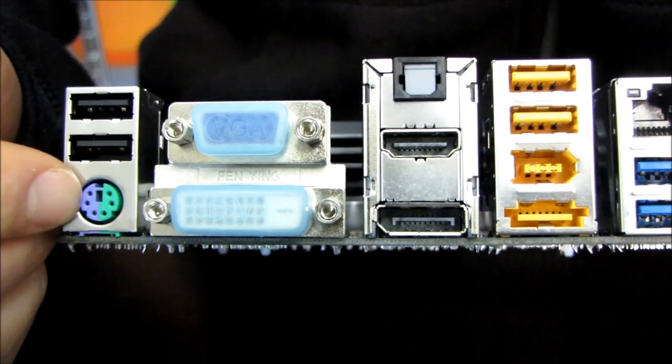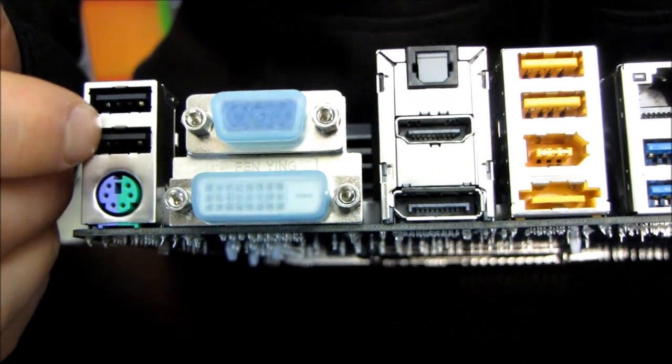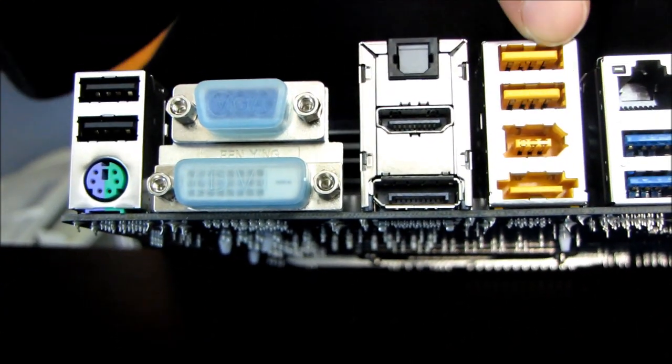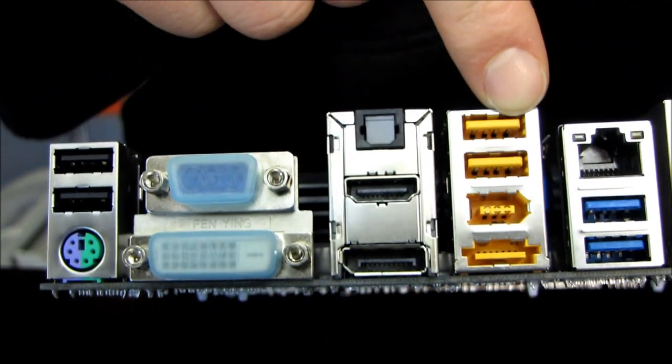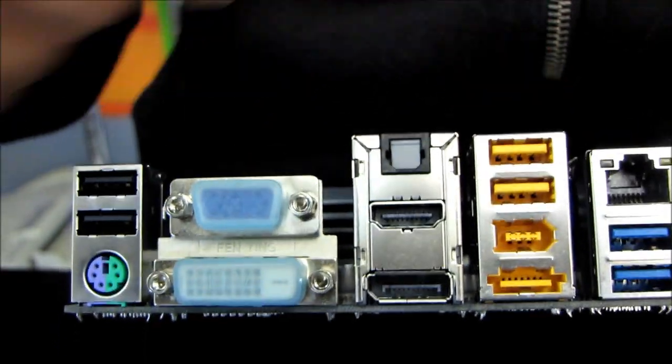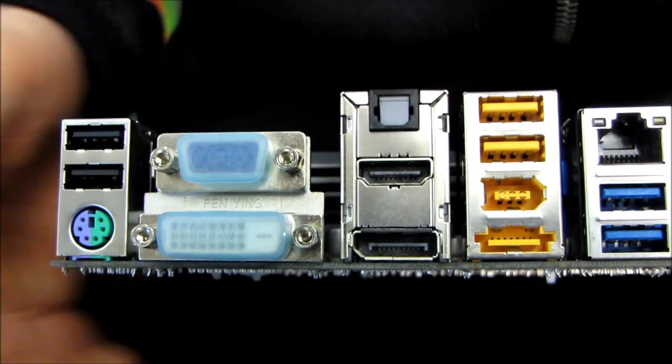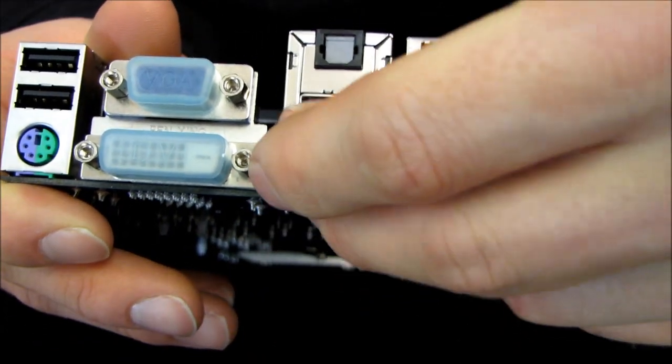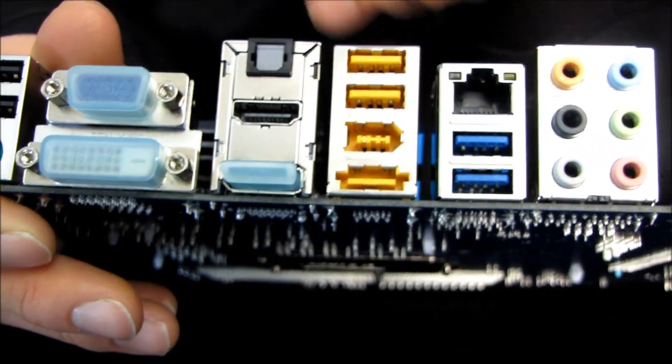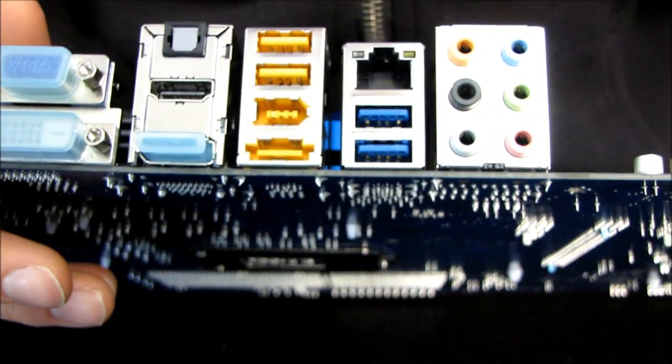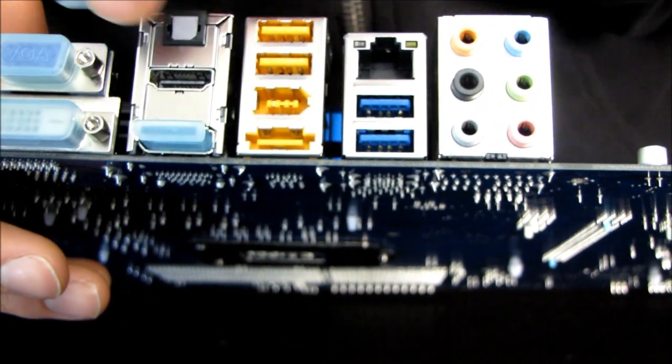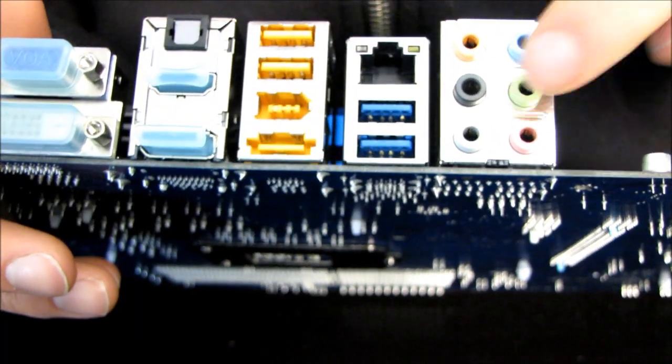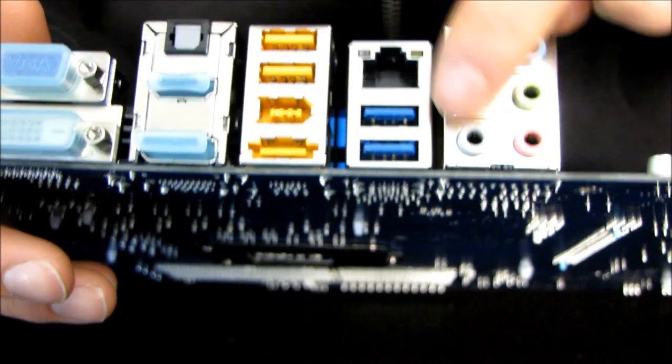We've got a PS2 keyboard-mouse combo port. We've got four USB 2.0 ports. That explains why there were so many on the board itself. We have VGA, DVI, DisplayPort, and HDMI. Yes, the whole shebang. And then we also have optical audio out. We've got Firewire as well as eSATA on the back of the board. We have two USB 3.0 ports, Gigabit Ethernet, and 7.1 audio out.